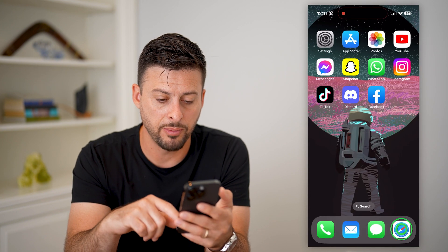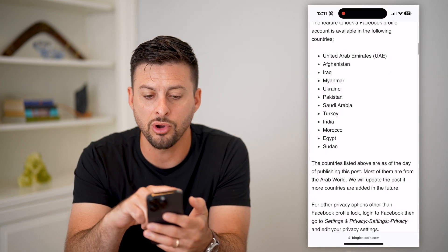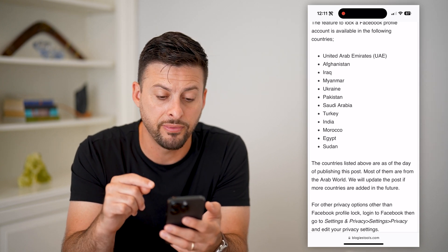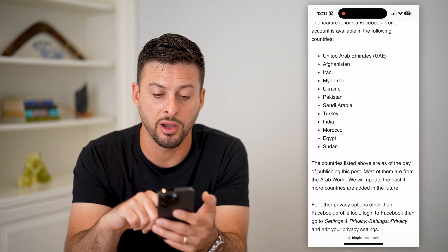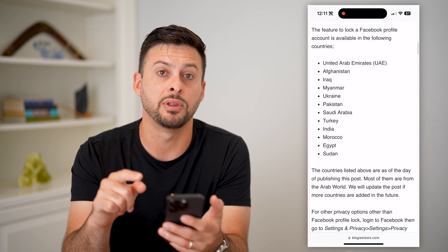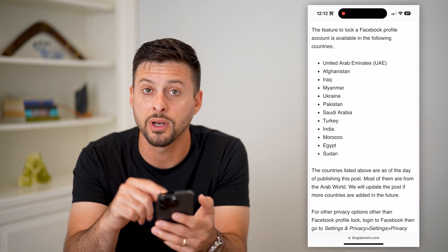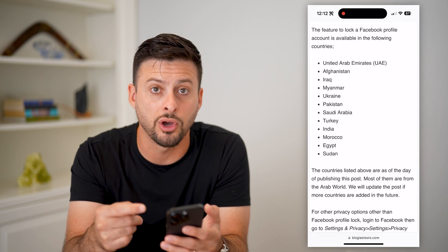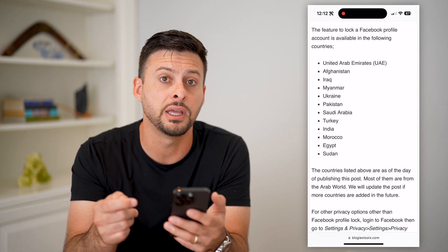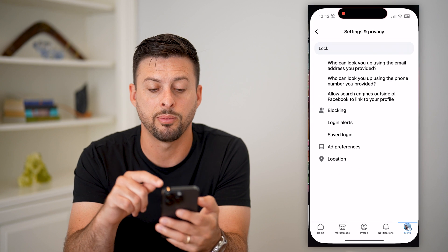I can open up this web page — you can see these are all of the countries that have the profile lock feature. You can see I am in the United States and I'm not on this list. So if you're in one of these countries, you can just toggle on the lock. If you're not, unfortunately you'll have to go back and you have a couple of options.